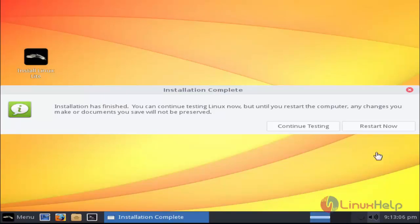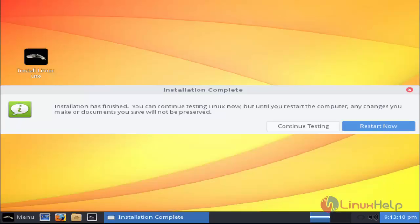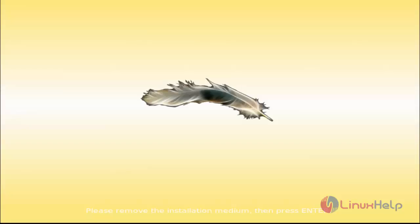I'm going to restart the machine now. Click the restart option. After restart, now press enter to continue.